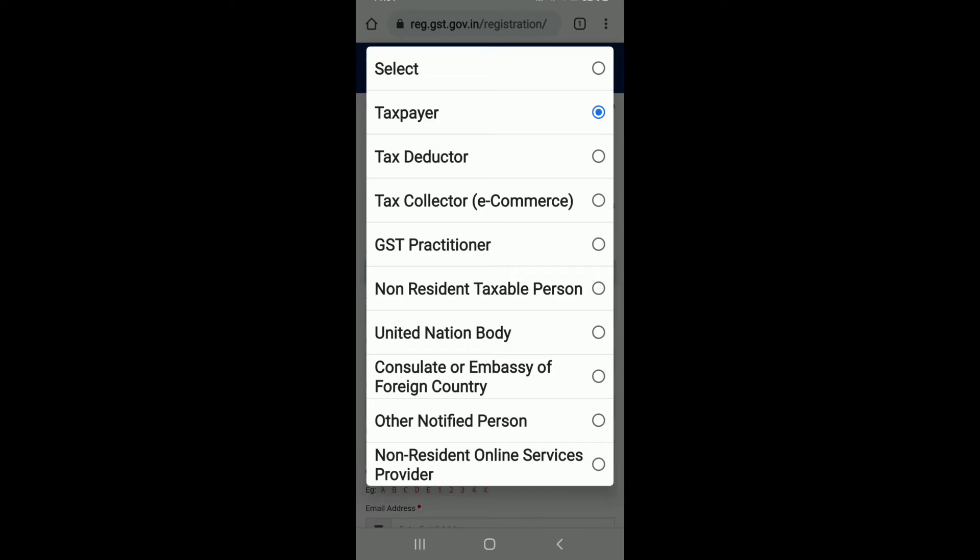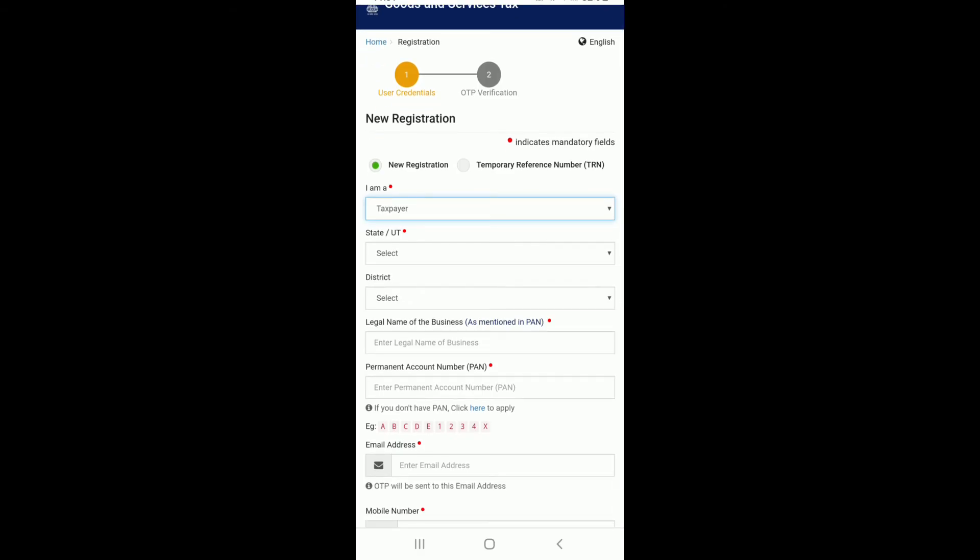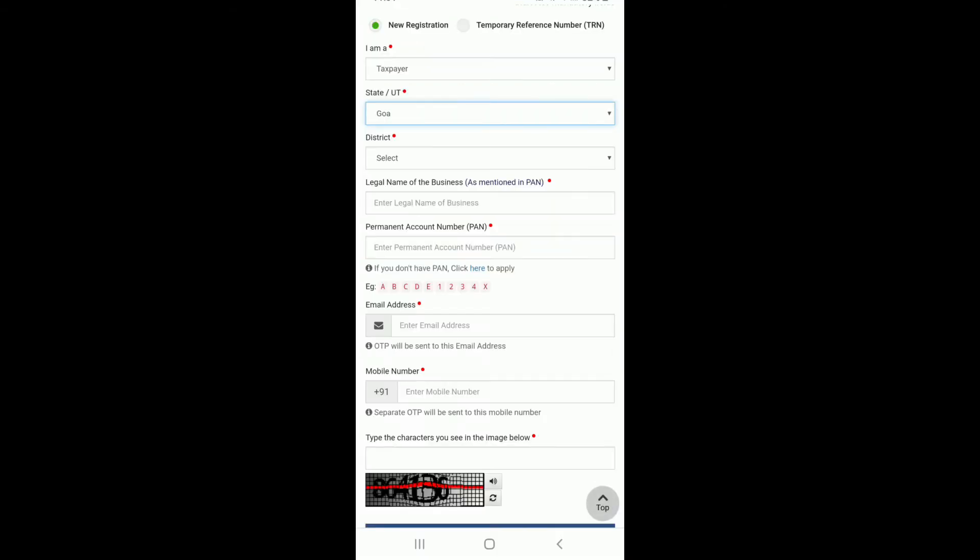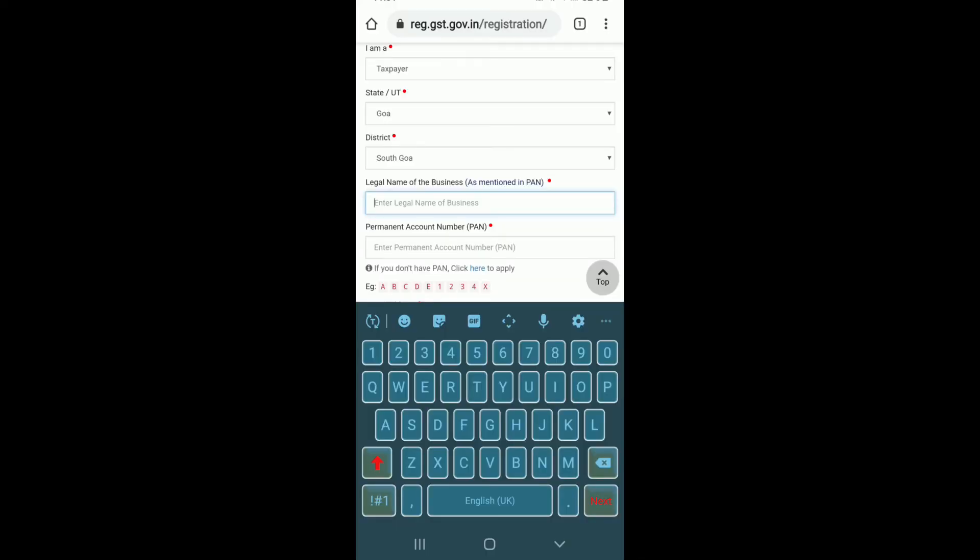Choose from any one option and go to the next field and choose your state from the drop down. Now select your district from the next. Enter the legal name for your business but make sure to enter it as mentioned in your PAN card.